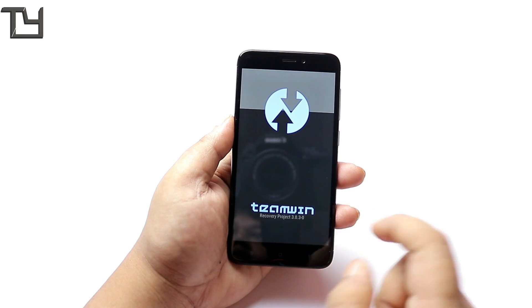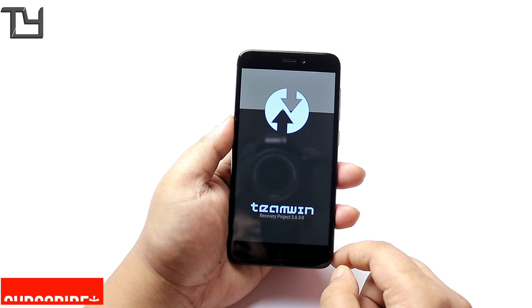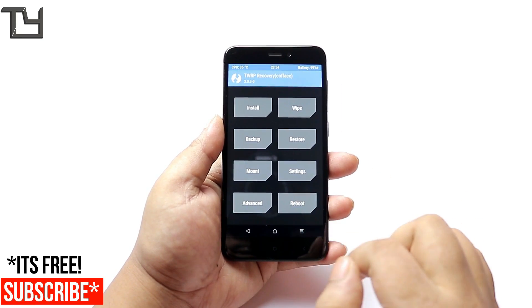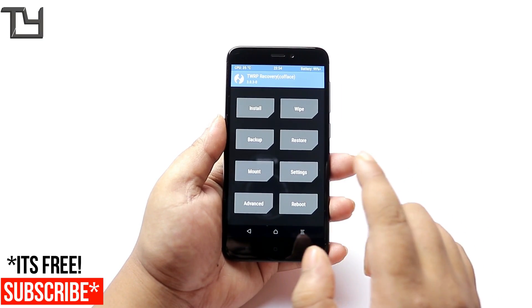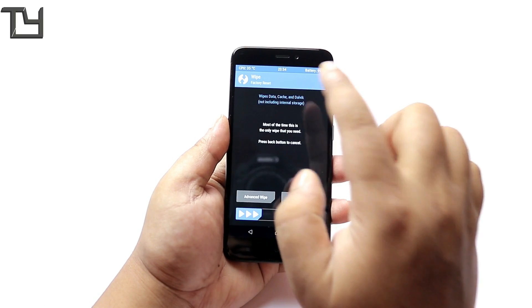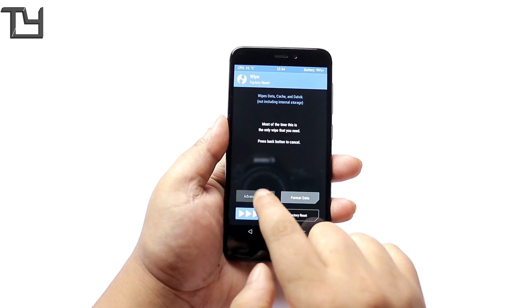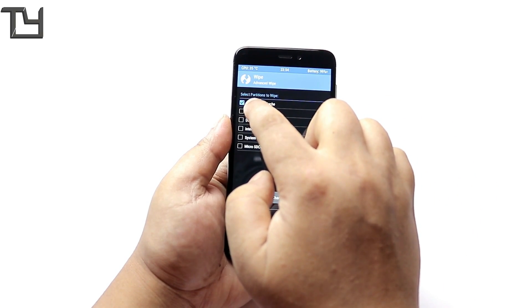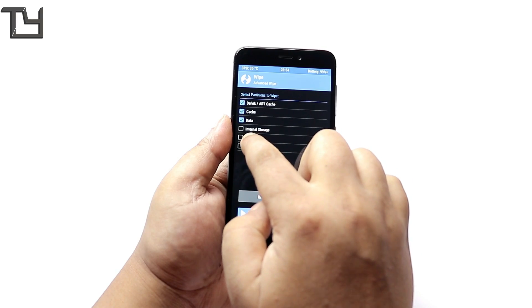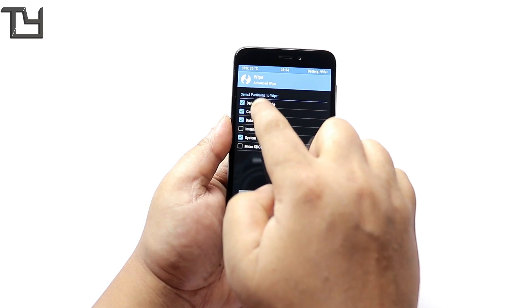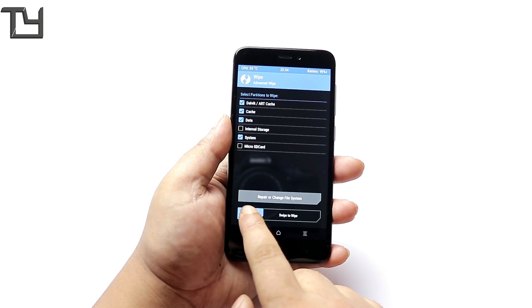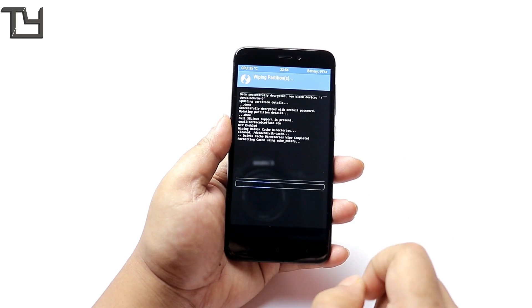I hope you understand that. One more thing guys, more ROM reviews are gonna come soon so make sure you hit the subscribe button and click the bell button for instant notifications. I'm sorry for the late uploads, I'm currently out of station so the uploads will be delayed a little bit.